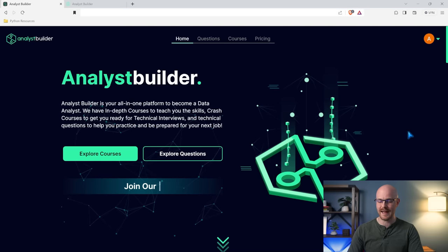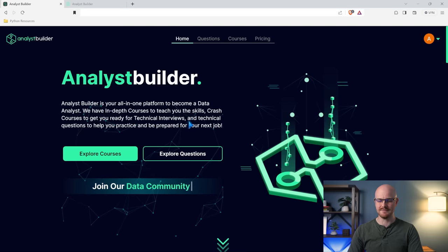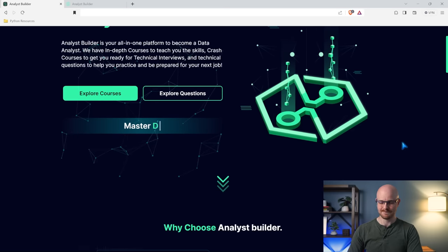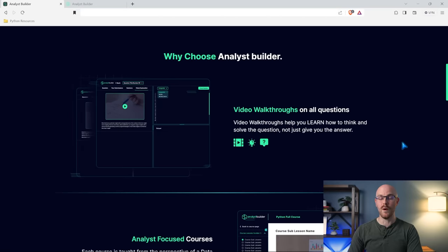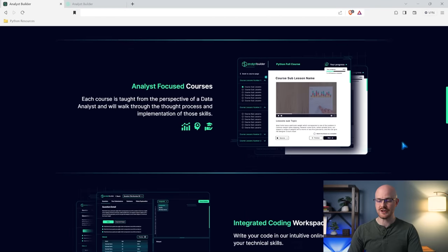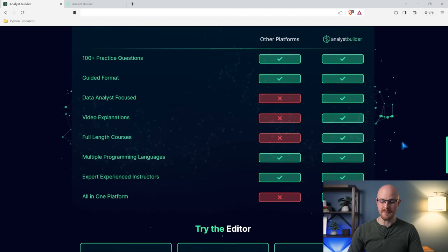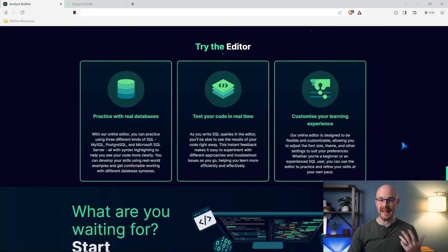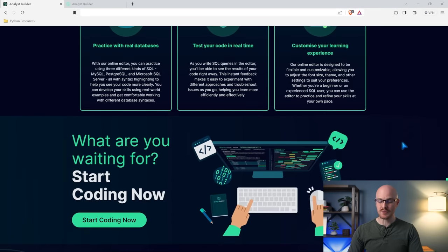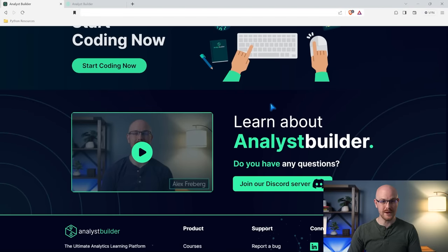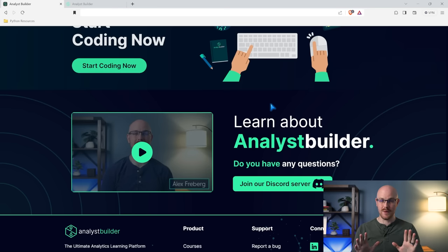This is the landing page and you can see we can explore courses and explore questions. If we scroll down, it talks a little bit about what Analyst Builder is, some of the features, and compares Analyst Builder to other platforms. There's also a section about the editor and how that works, and right down here you can watch a video about how and why we created Analyst Builder. This video you're watching right now goes a lot more in depth.